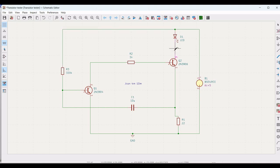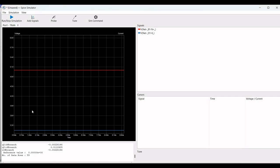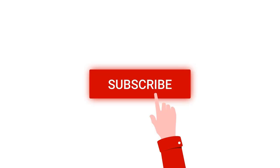We can see a 3.5 volt signal which will flash the LED. This circuit is basically used as a transistor tester. Once we remove the transistor, the blinking of the LED would stop and the voltage of 3.5 volts will drop to zero.